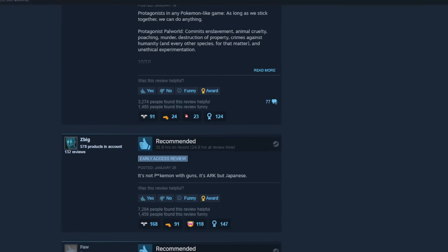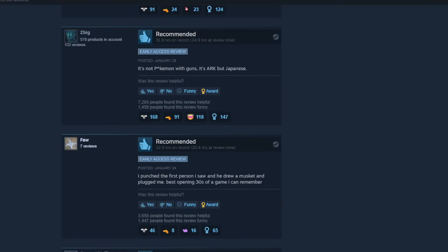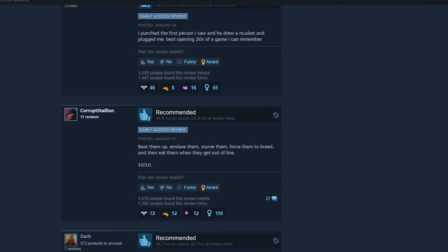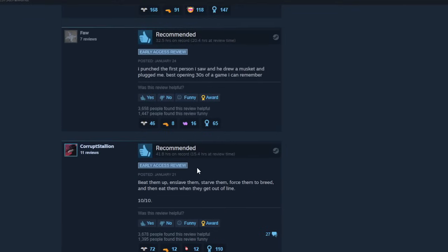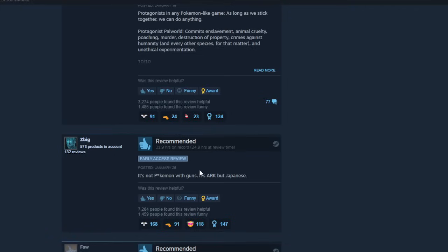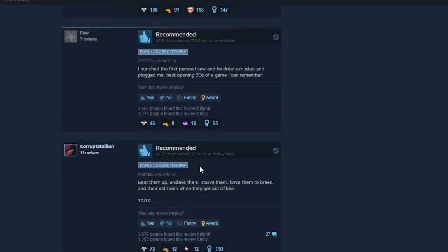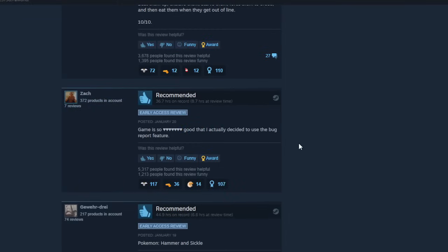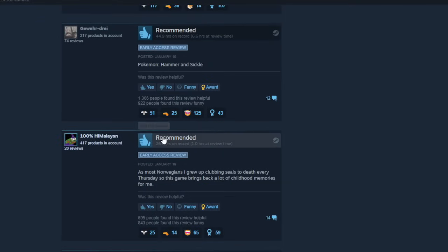Came out in better state than Pokemon Scarlet and Violet. You're not wrong. It's not Pokemon with guns, it's Ark but Japanese. I punched the first person I saw, and he drew a musket and plugged me. Best opening 30 seconds of a game I can remember. Game is so good that I actually decided to use the bug report feature. That's something. I didn't even know they had a bug report feature.